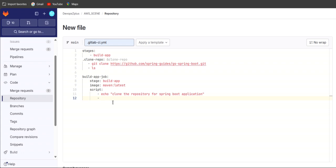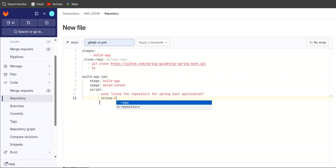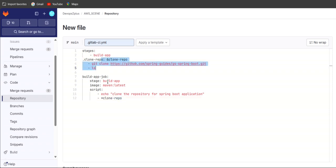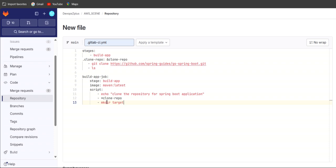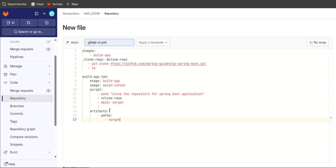We can call the anchor using the extends keyword, or alternatively using '*clone-repo'. Whatever executes under .clone_repo will be called here. After cloning, we will create a directory named 'target'. We want to store the war file inside an artifact, so we write 'artifacts: path:' and give the path as 'target'.